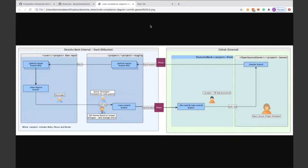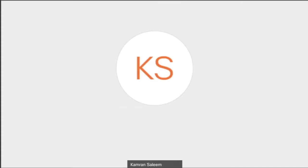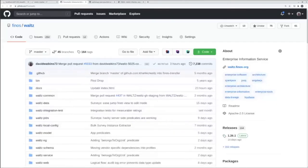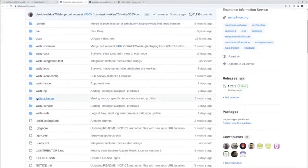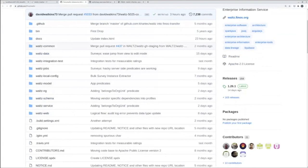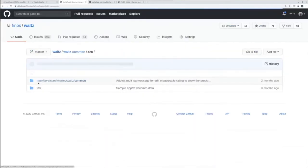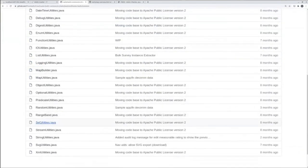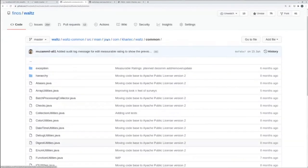I'm going to talk about how to get involved and contribute to Waltz. On the GitHub overview, we have a variety of different modules which represent layers of architecture — for example, waltz-web contains all our endpoints, and waltz-data has all our data methods. This breakup makes it really easy to navigate and know where to look. I found the waltz-common folder particularly useful as a new team member — it contains a lot of reusable code, utilities, and methods. For example, if you want to work with sets, you can find the set utilities class with pre-written code, making things consistent across the project.